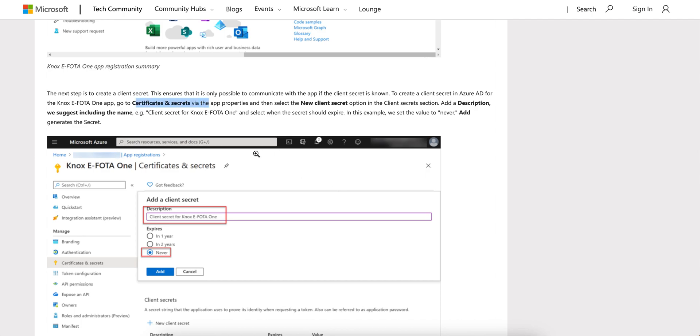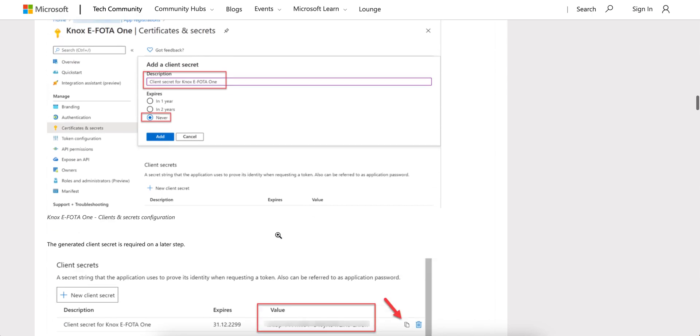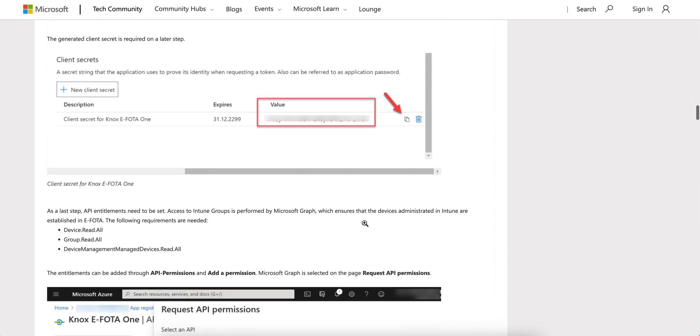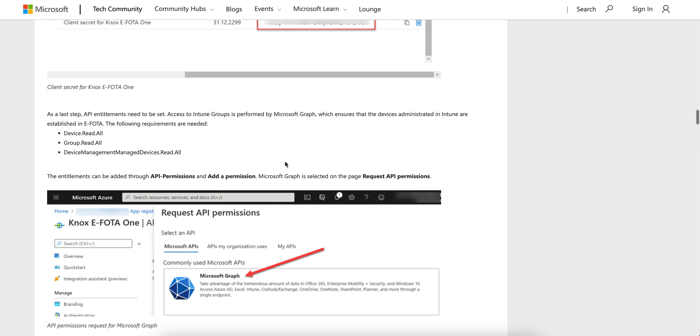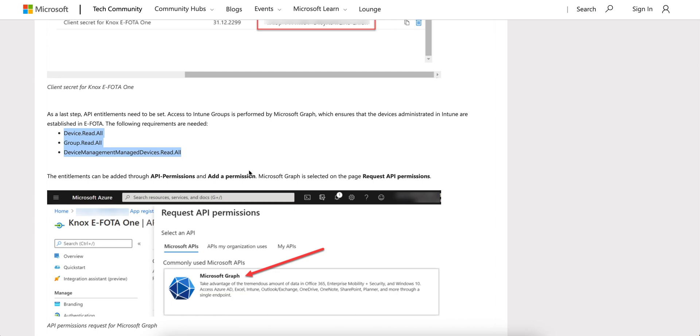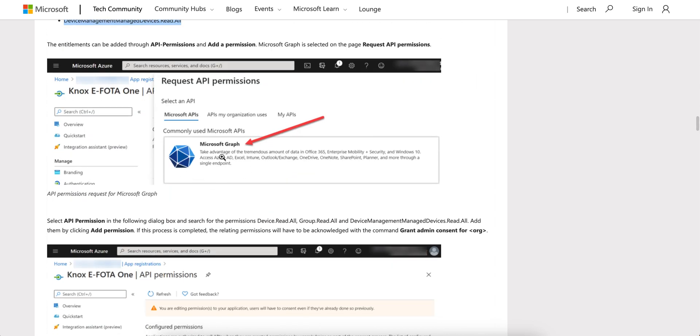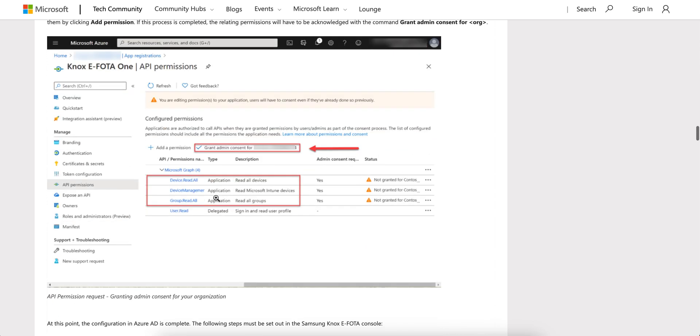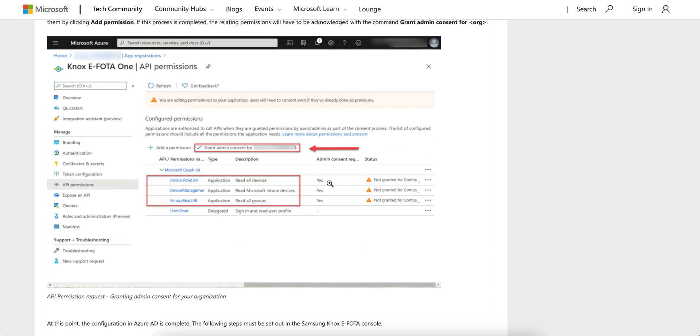You have to generate the new client secrets. Then you have to give the API permissions - these three API permissions and the Graph API permissions.